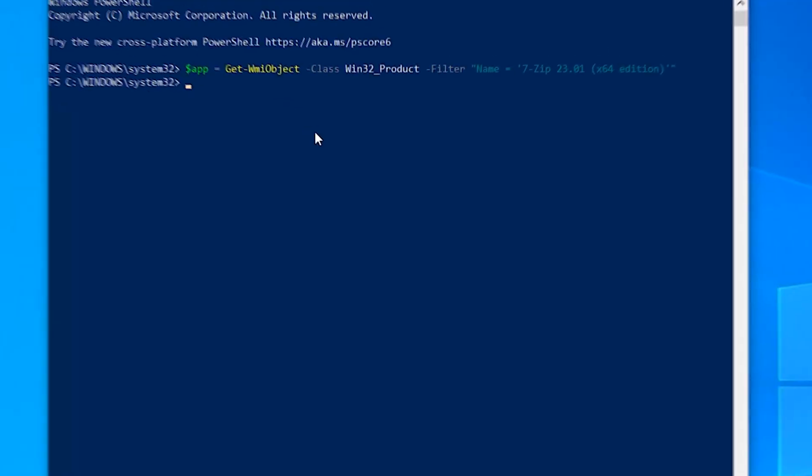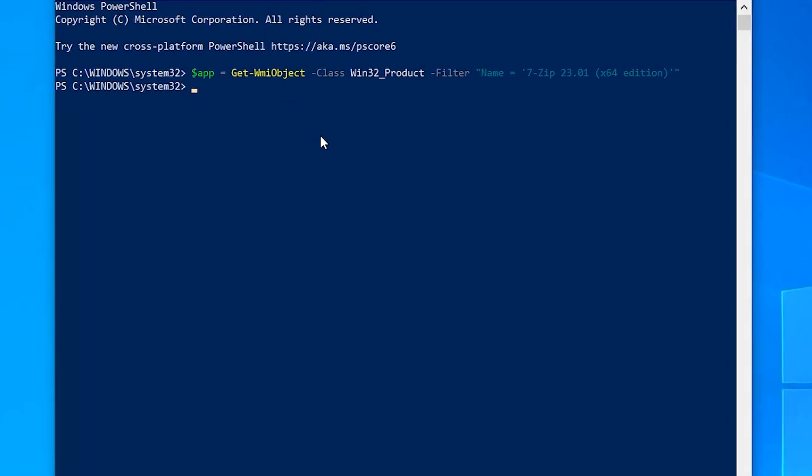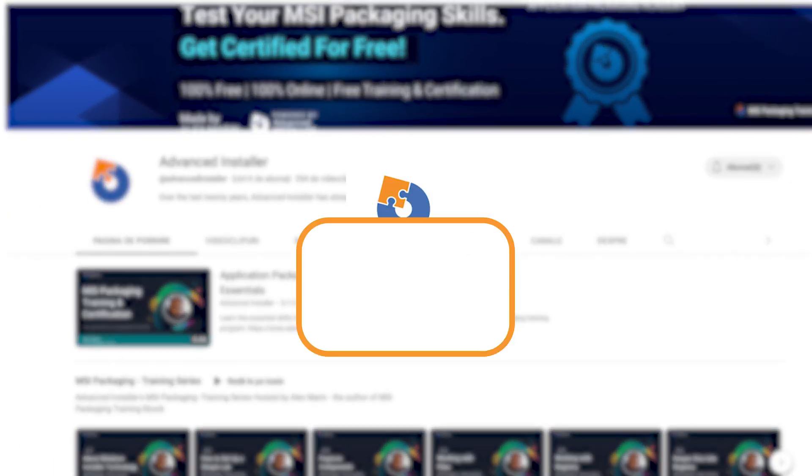To find the application that you want to uninstall, you can use the filter property. Then to uninstall it, use the Get-WMIObject method of the Win32_Product class.